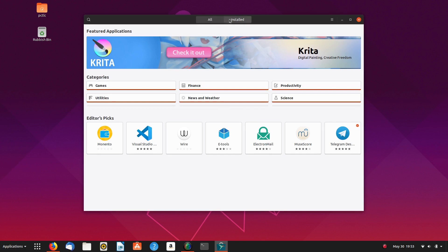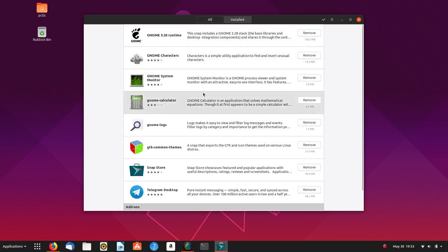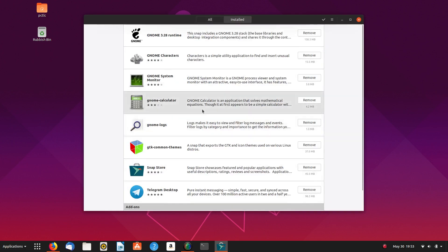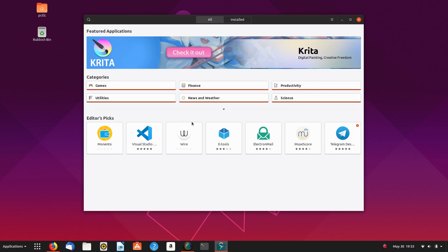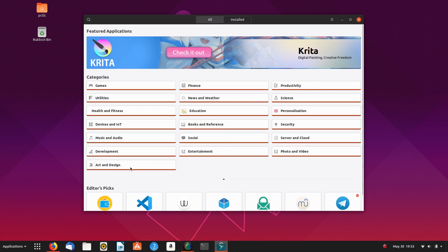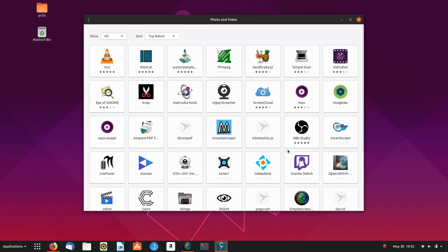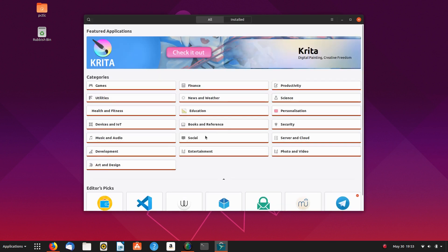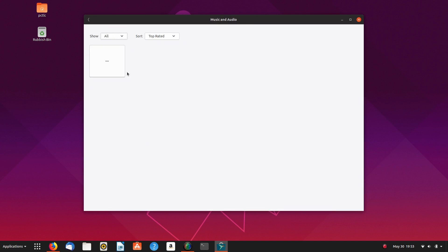And if we have a look at installed, Telegram desktop is under there. So everything seems to have populated now. Music and audio, that still hasn't populated. So it looks like they take a little while to populate. I don't know if it only populates once you open it. I'm not really sure. Or it might be just running in the background and loading up.